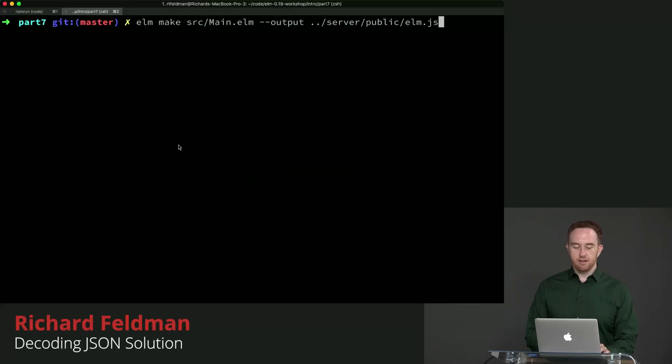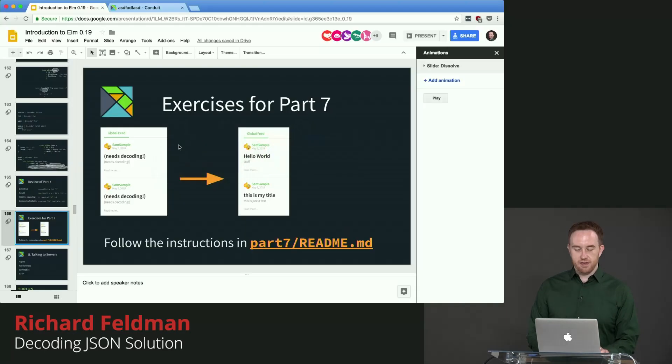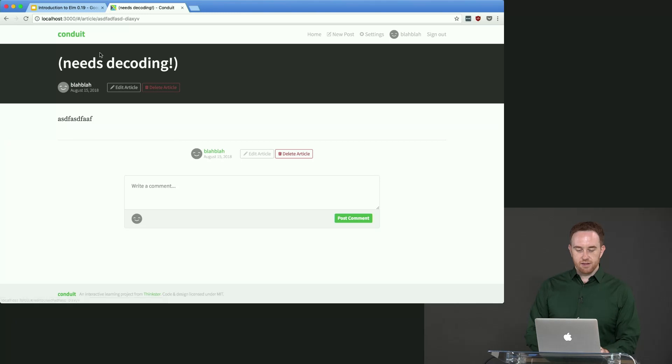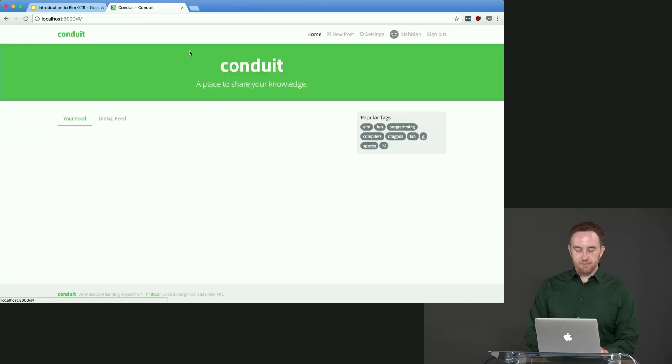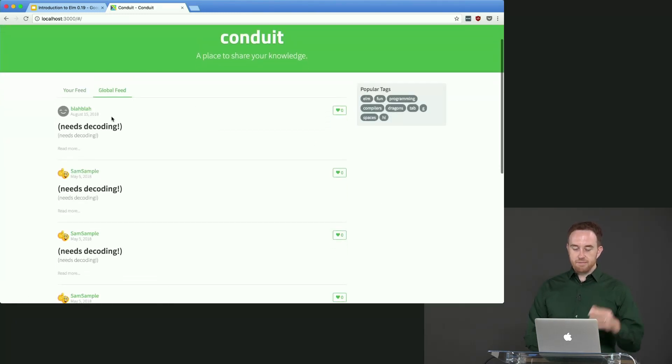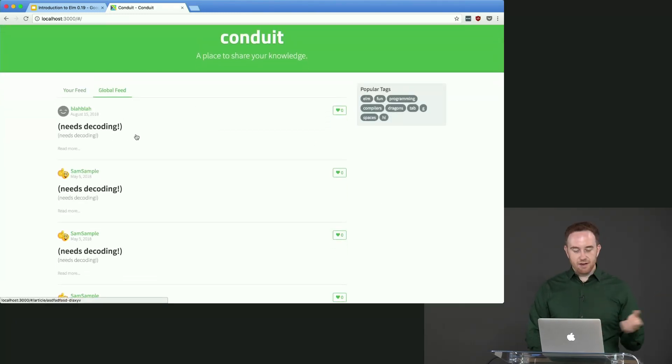So we have just the one to do here. Let's start by taking a look at how the existing version looks. So we have this global feed. Everything in here says it needs decoding.